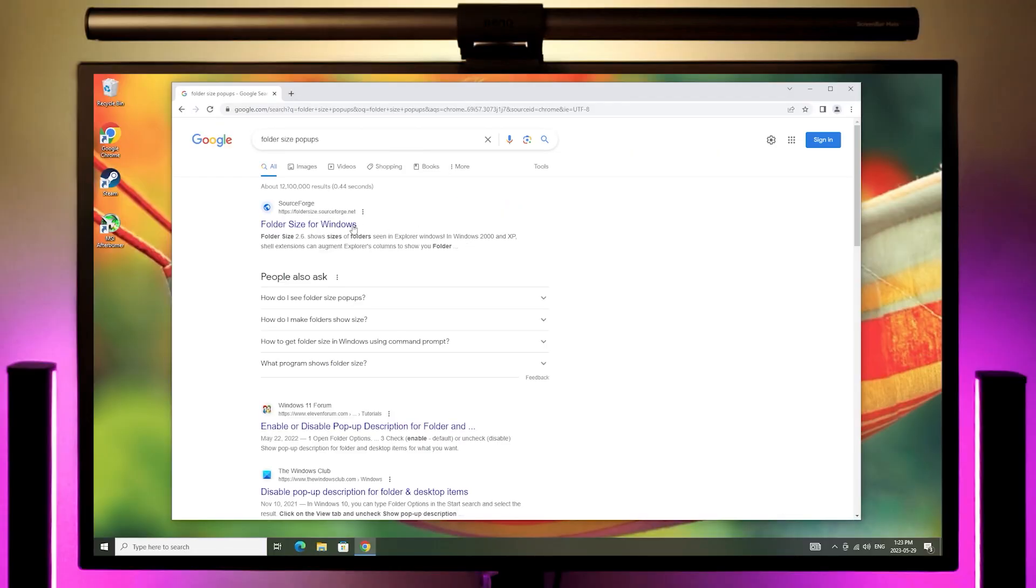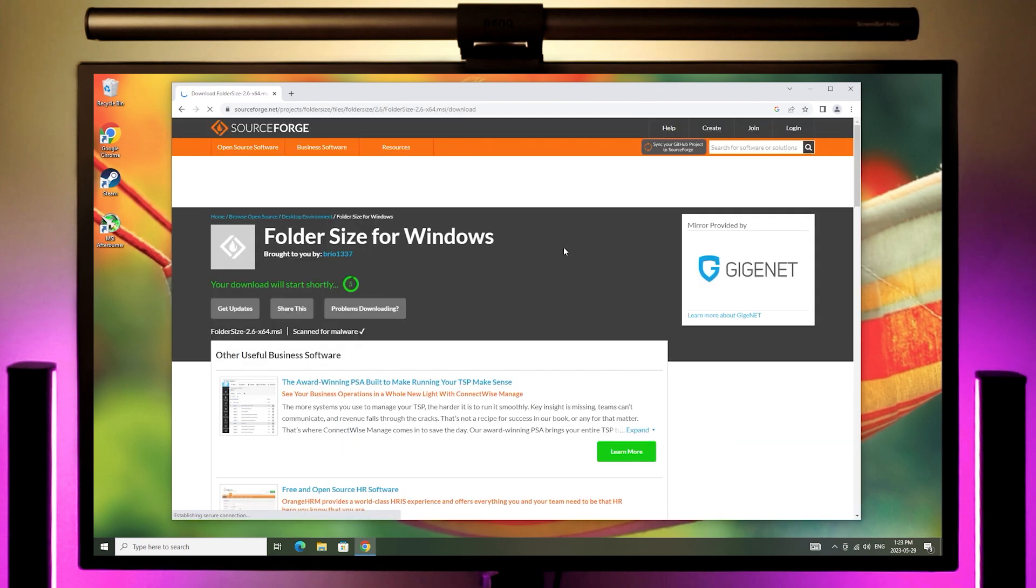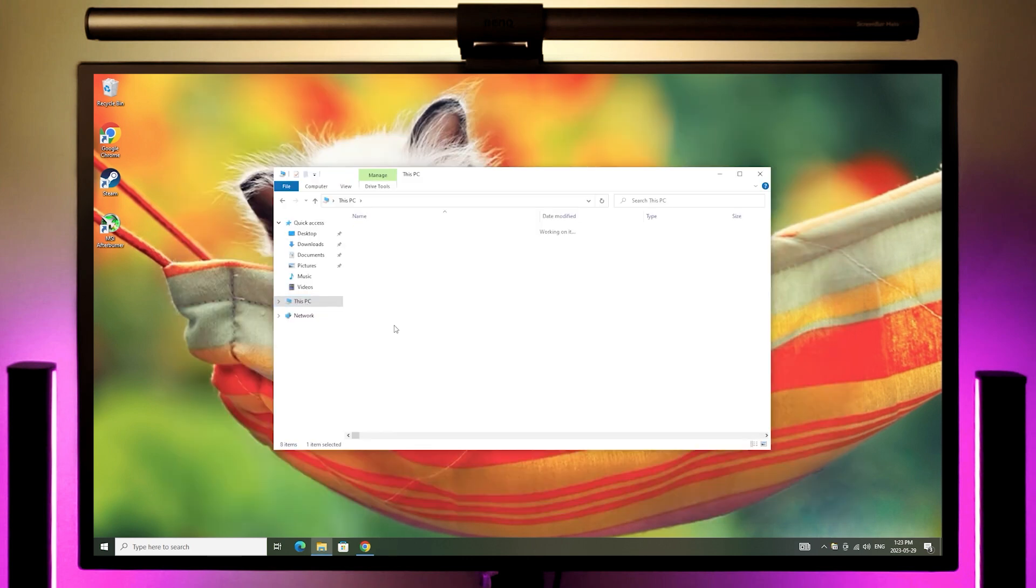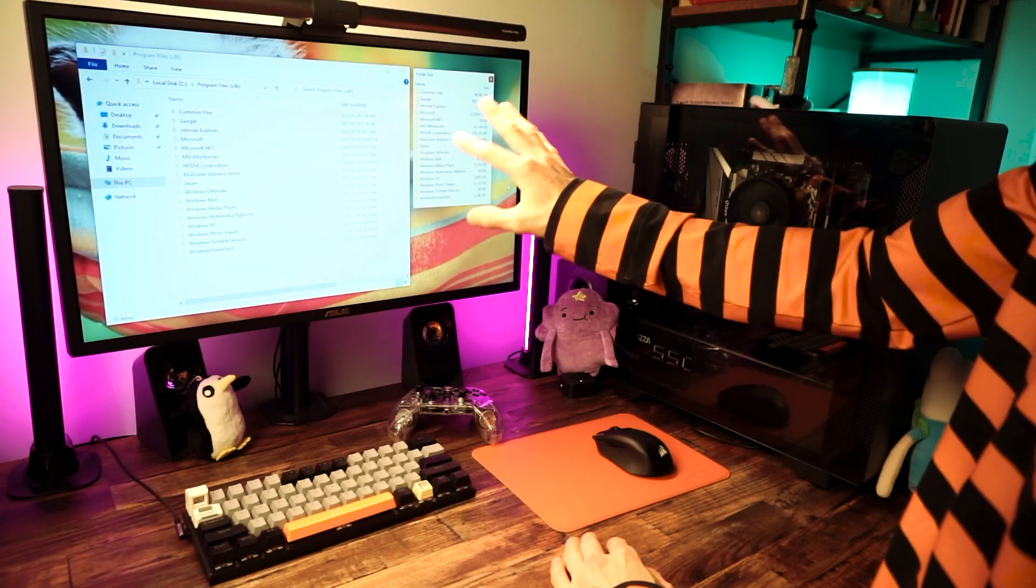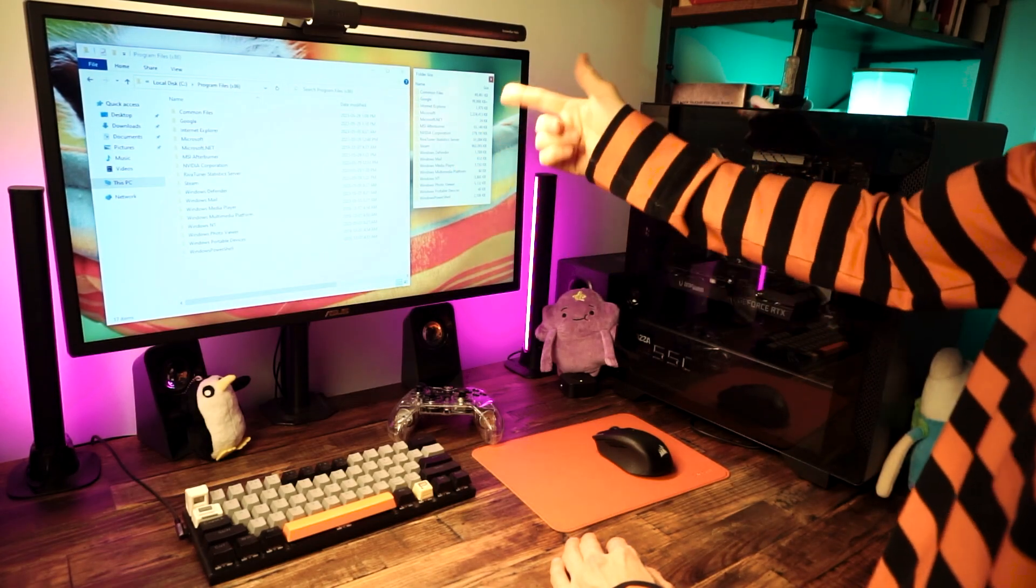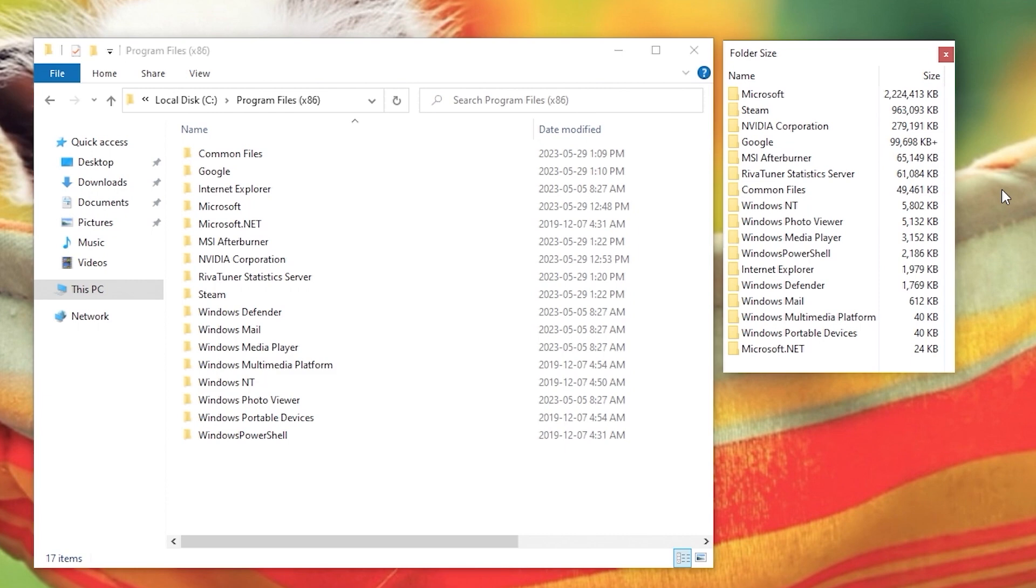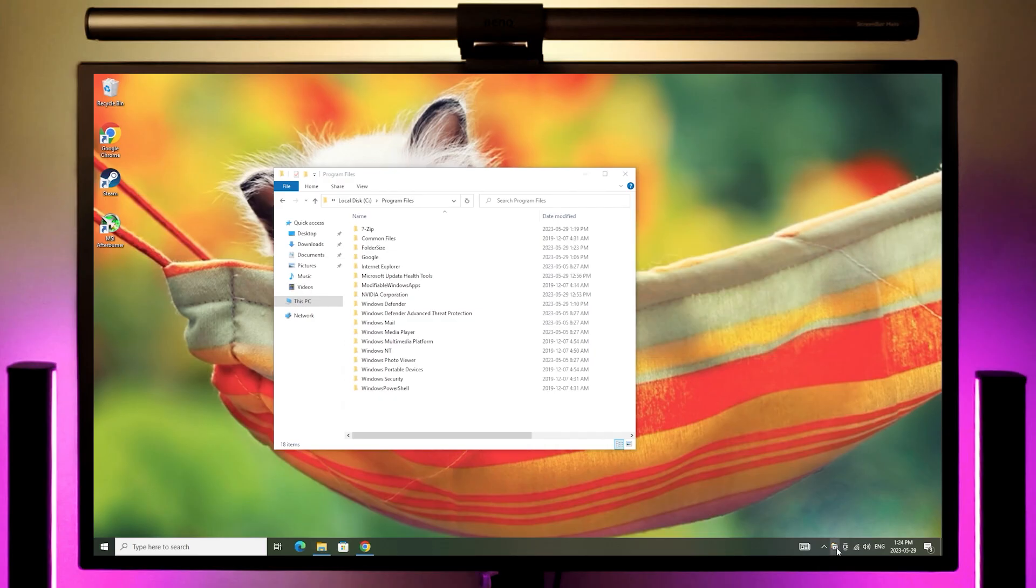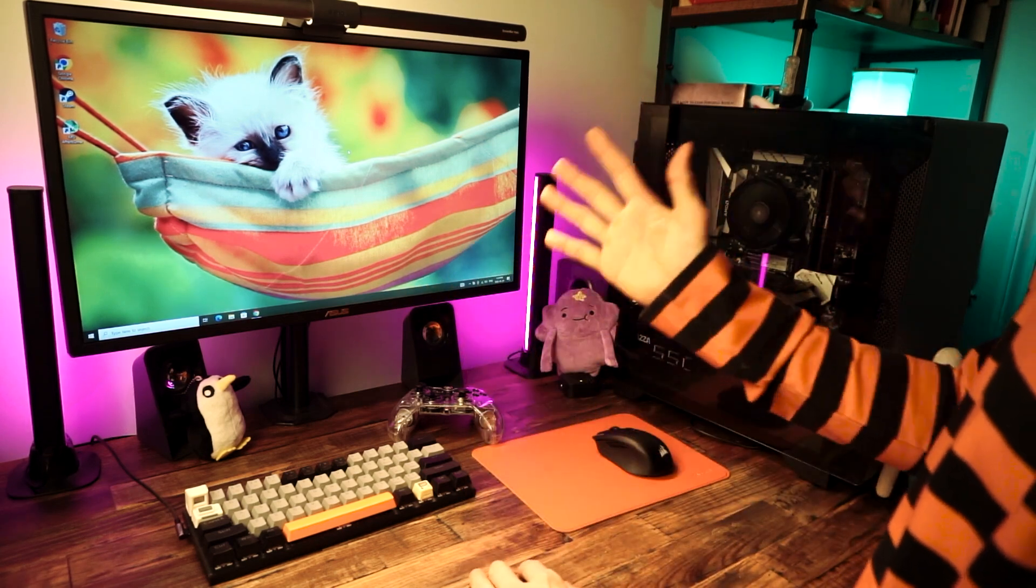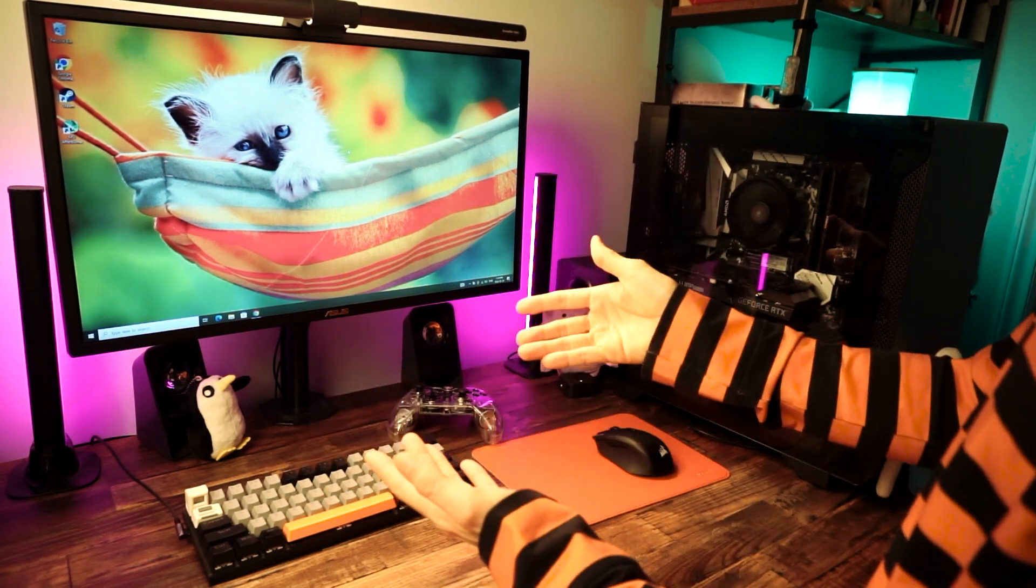Folder Size Popups is a quality of life program that I use all the freaking time. So I just install it by default because I hate not having it when I want it. It just lets you see the size of the folders on your drives. It's such a simple thing. You'd think it should be baked into Windows, but I guess it's more complicated than that. So I just add this as a start menu shortcut and I turn it on whenever I need it.